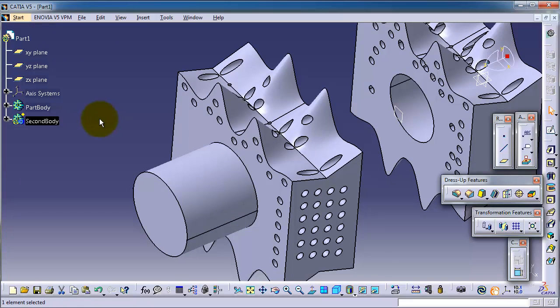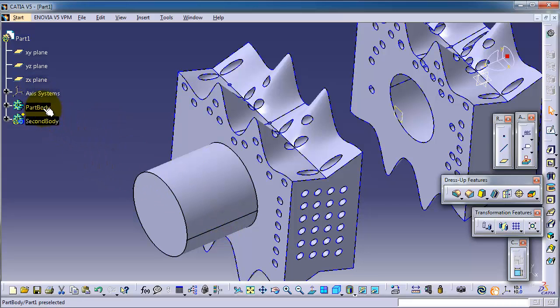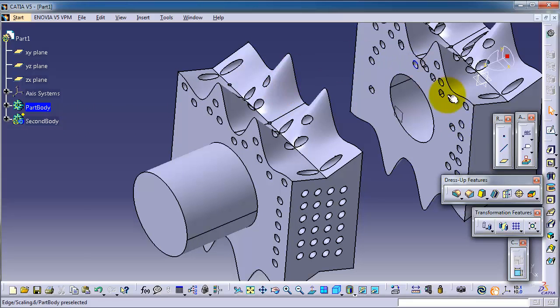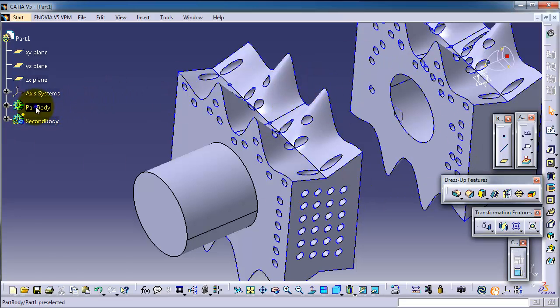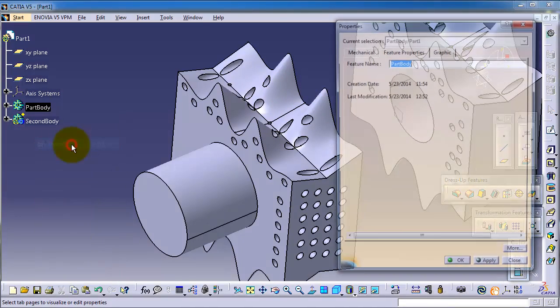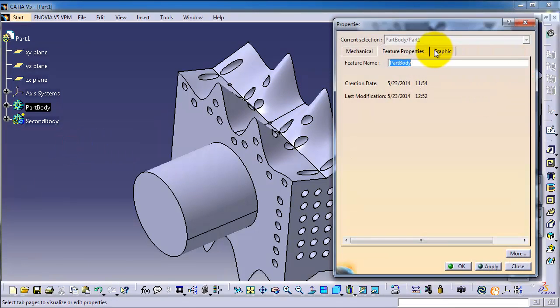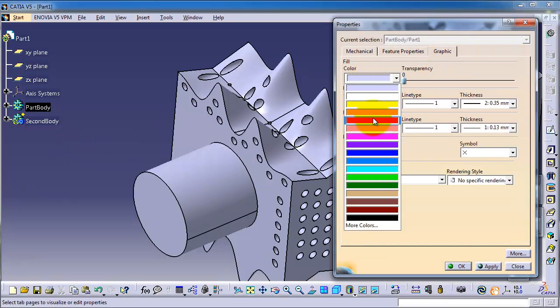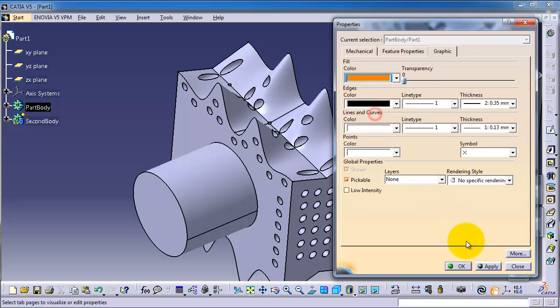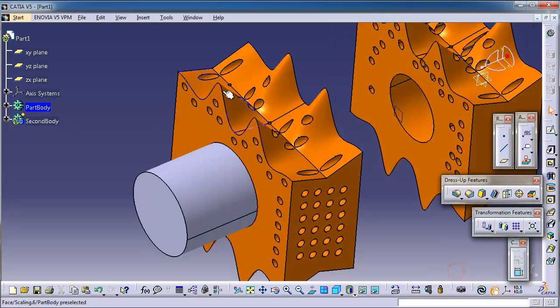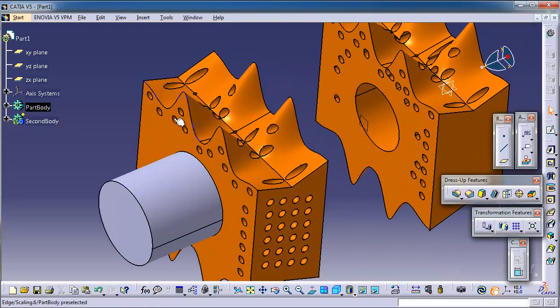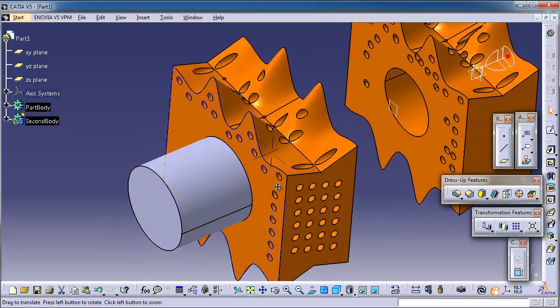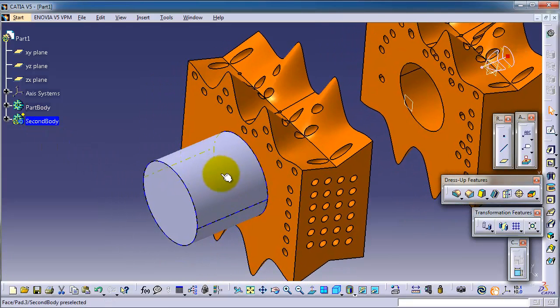Now we're going to use these two different bodies to use the boolean add. First, if you click on this part, it's going to shade the first part. Go to properties and give it a different color, for example orange. Okay, and now we have the second part here.